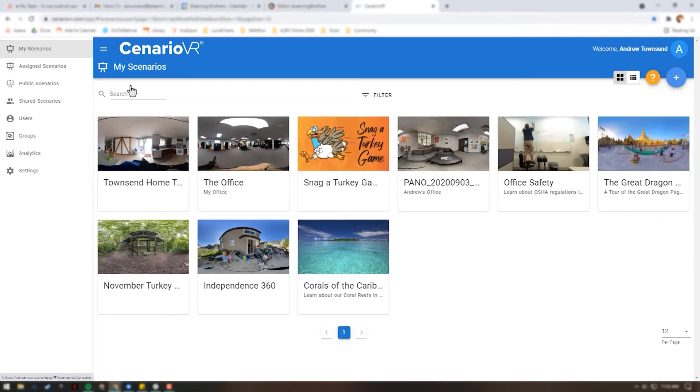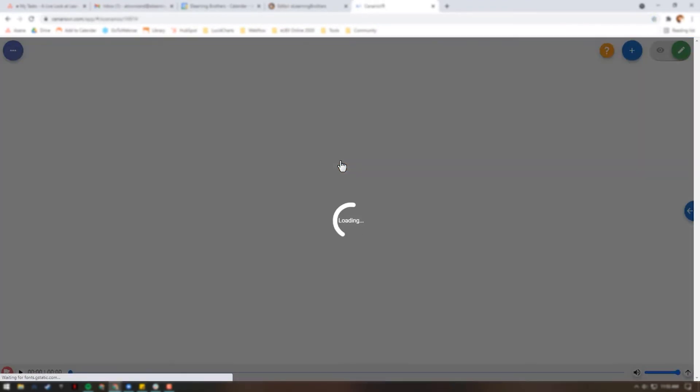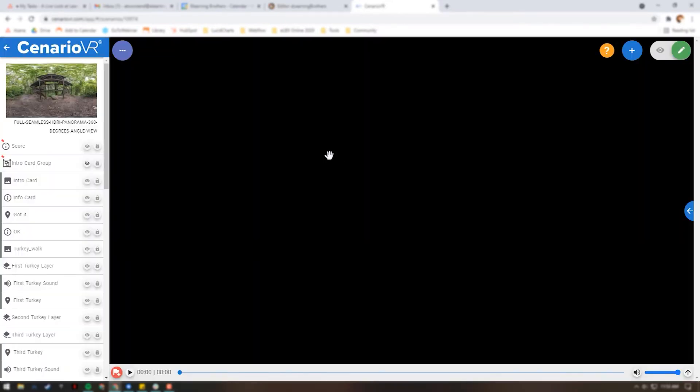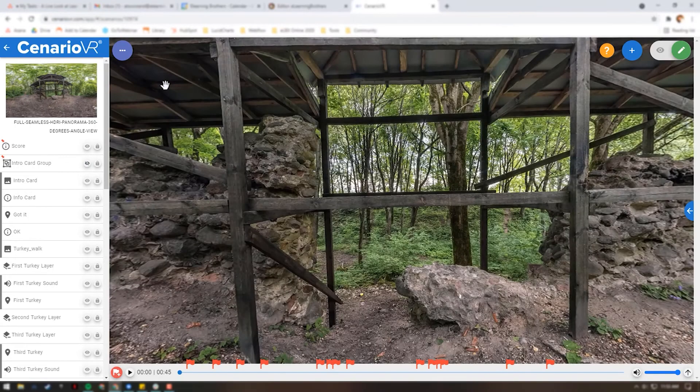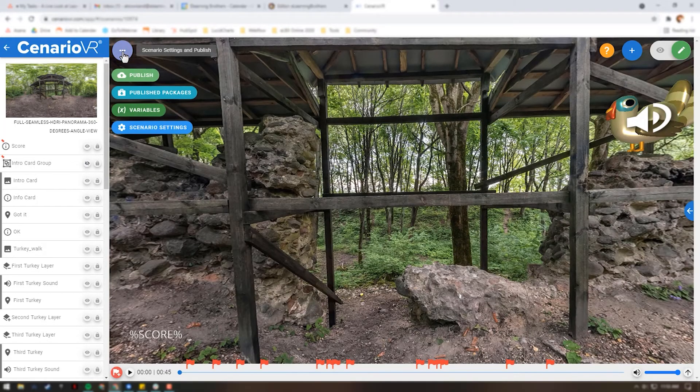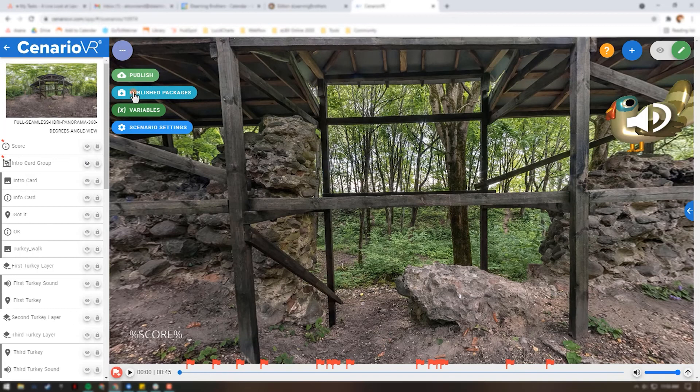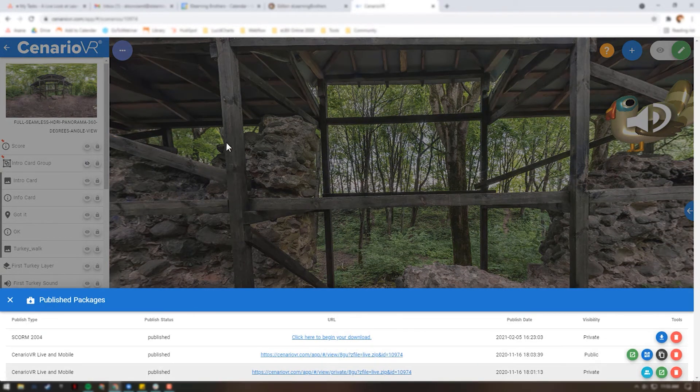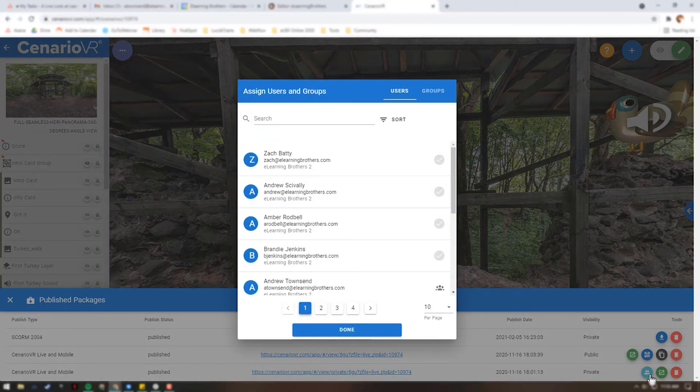You can also assign a scenario from the published packages associated with that assigned scenario. Simply navigate to your scenario. If you haven't already done so, you will want to publish the scenario as a private scenario. Click the Publish Packages from the Scenario Settings and Publishes menu. Next select Assign Users and Groups. You can now assign this scenario to a user or a group.